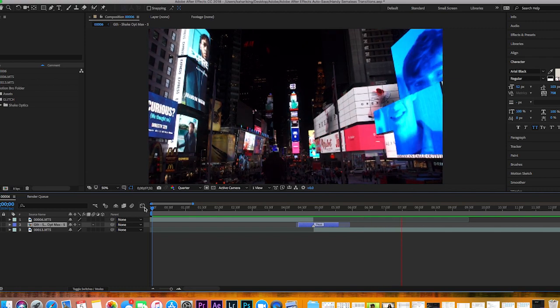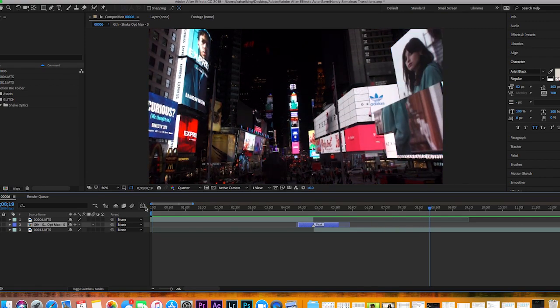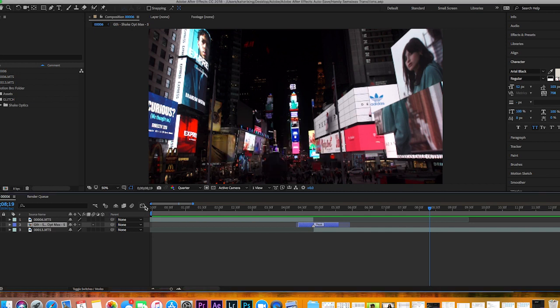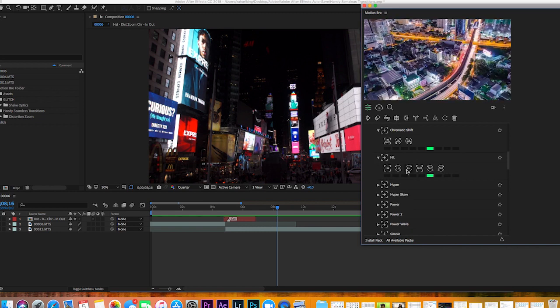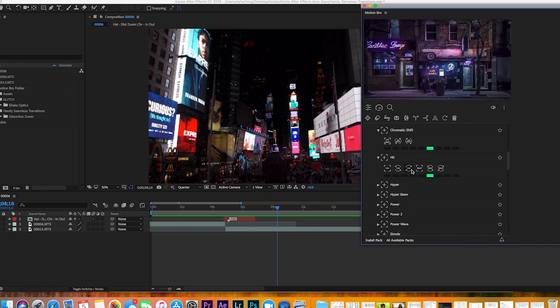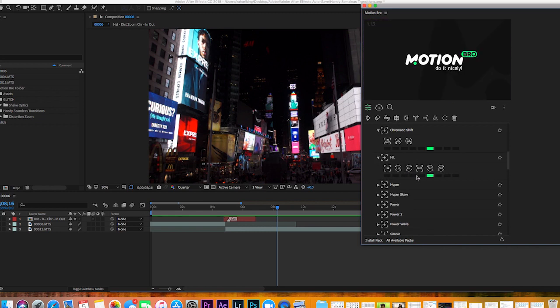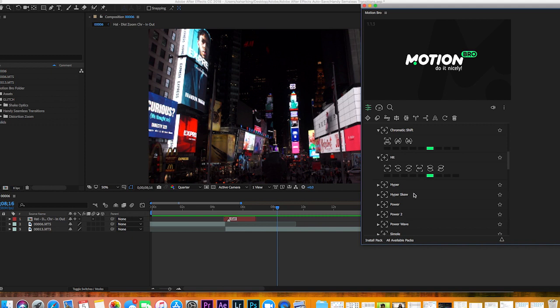That is the handy seamless transition right there. It's pretty straightforward and simple to use. This pack gives you a whole lot more customization to your transitions - you can change the speed, the direction, and a whole lot more with this new update. It's a great update and I recommend you guys update your transition pack. I hope you found this tutorial helpful.